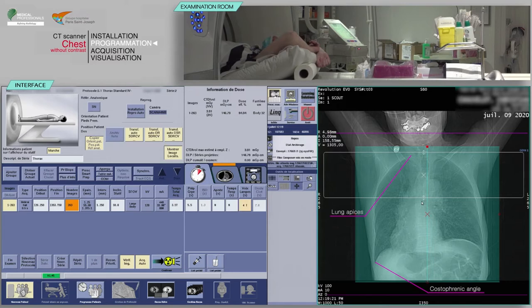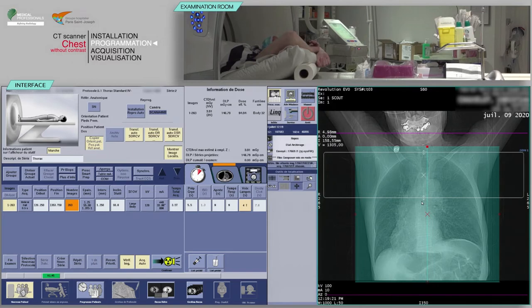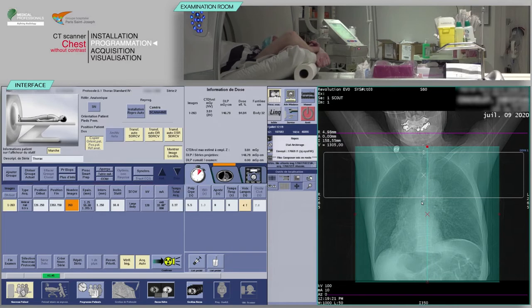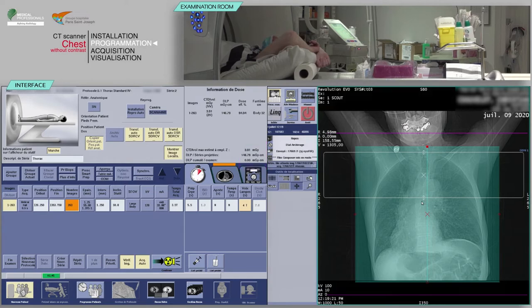In addition, check the alignment of the box positioning and place it mid-thickness of your patient. Check the consistency of the acquisition parameters, which are often pre-configured. Before continuing, check that the predicted dose is consistent with the diagnostic guideline values.